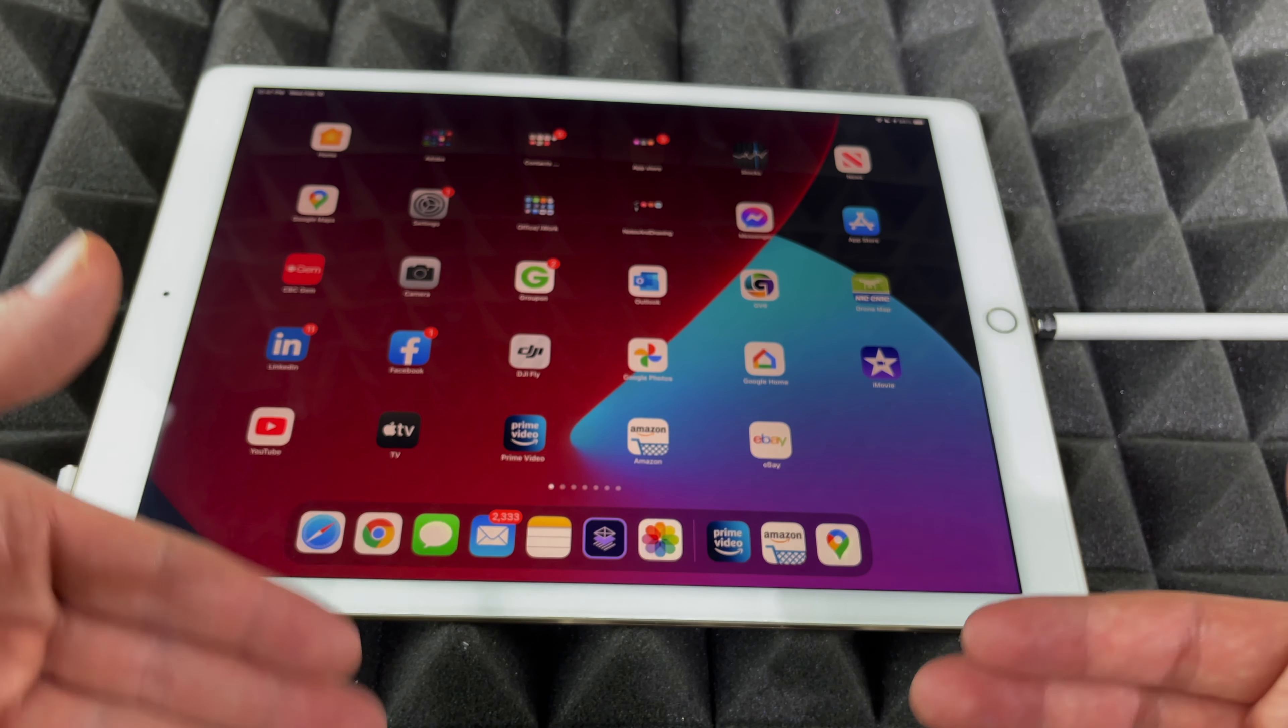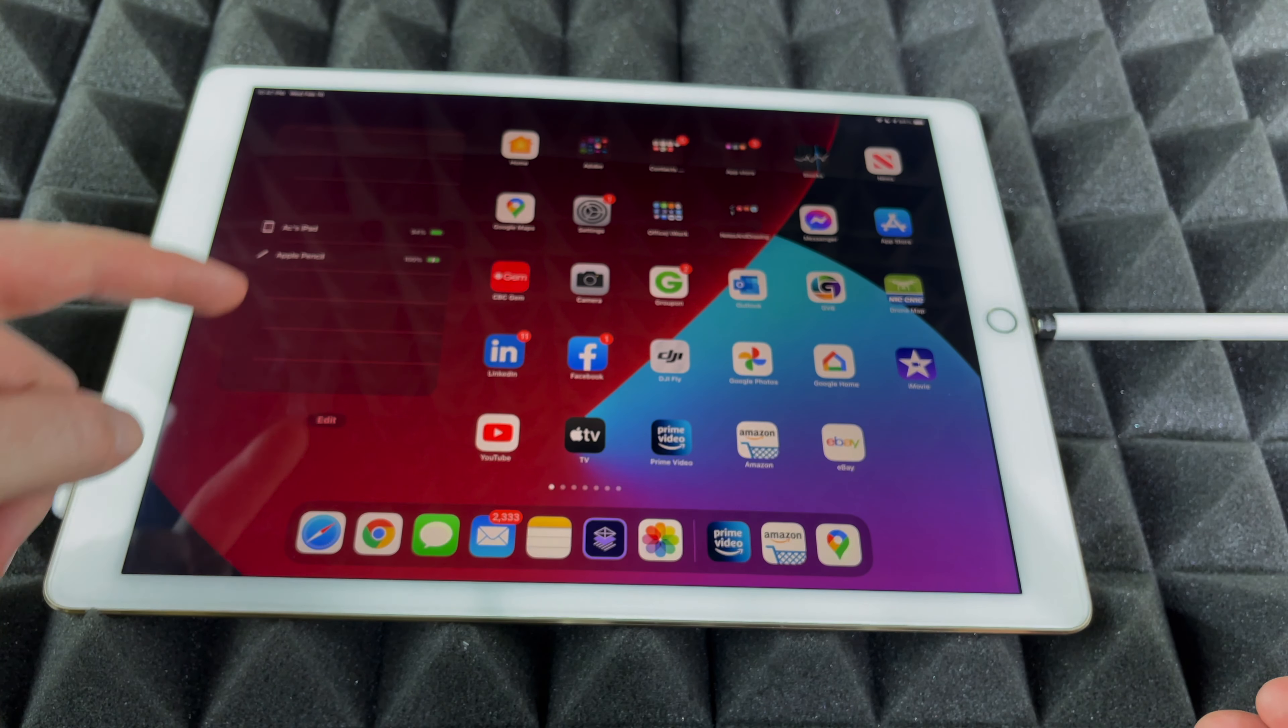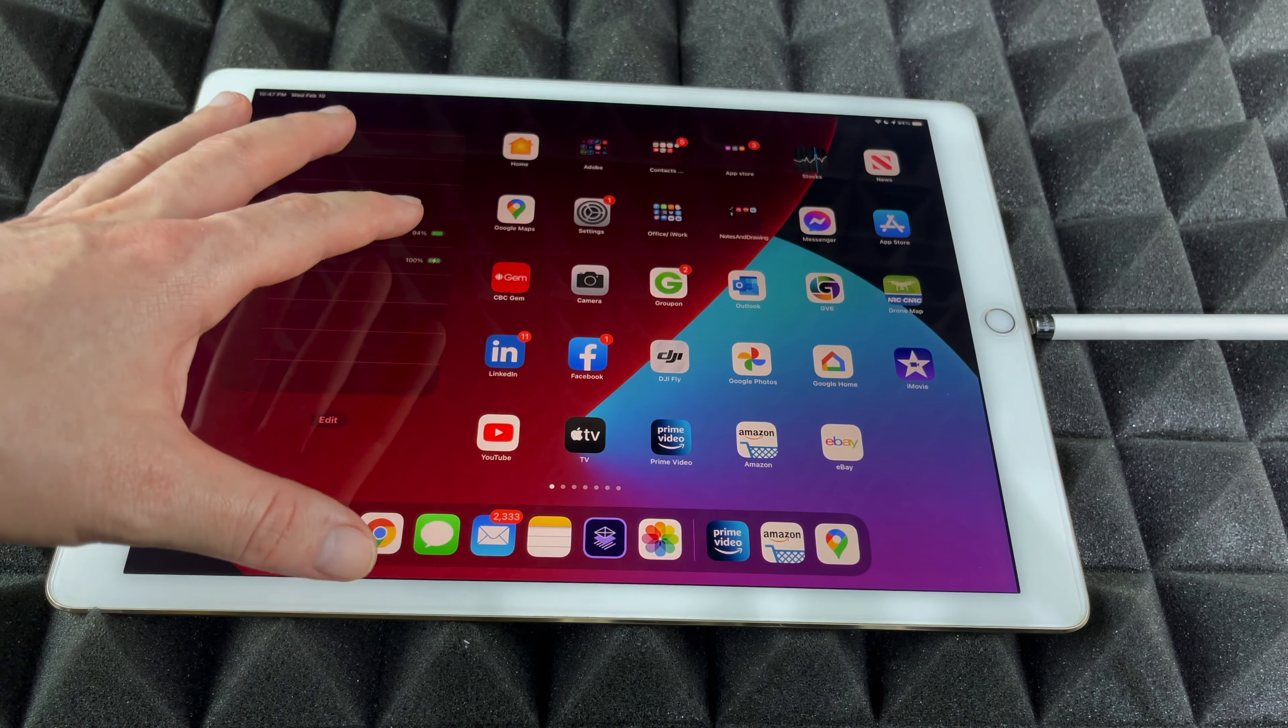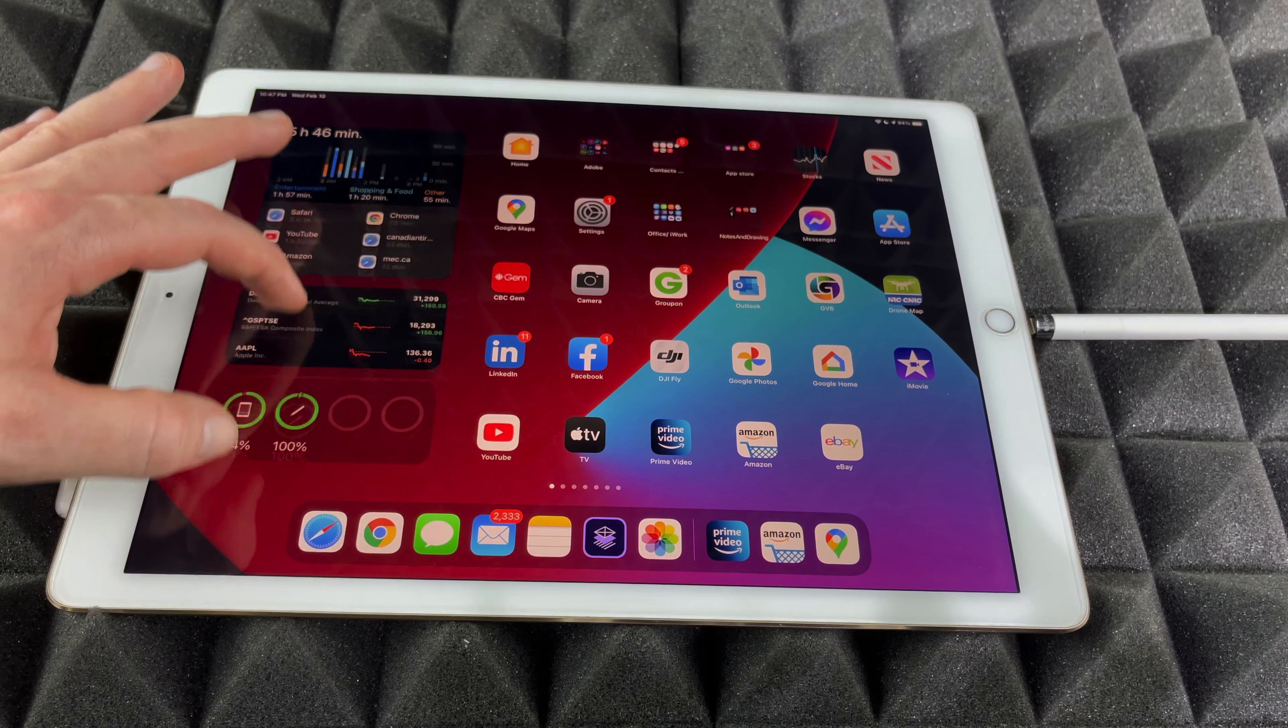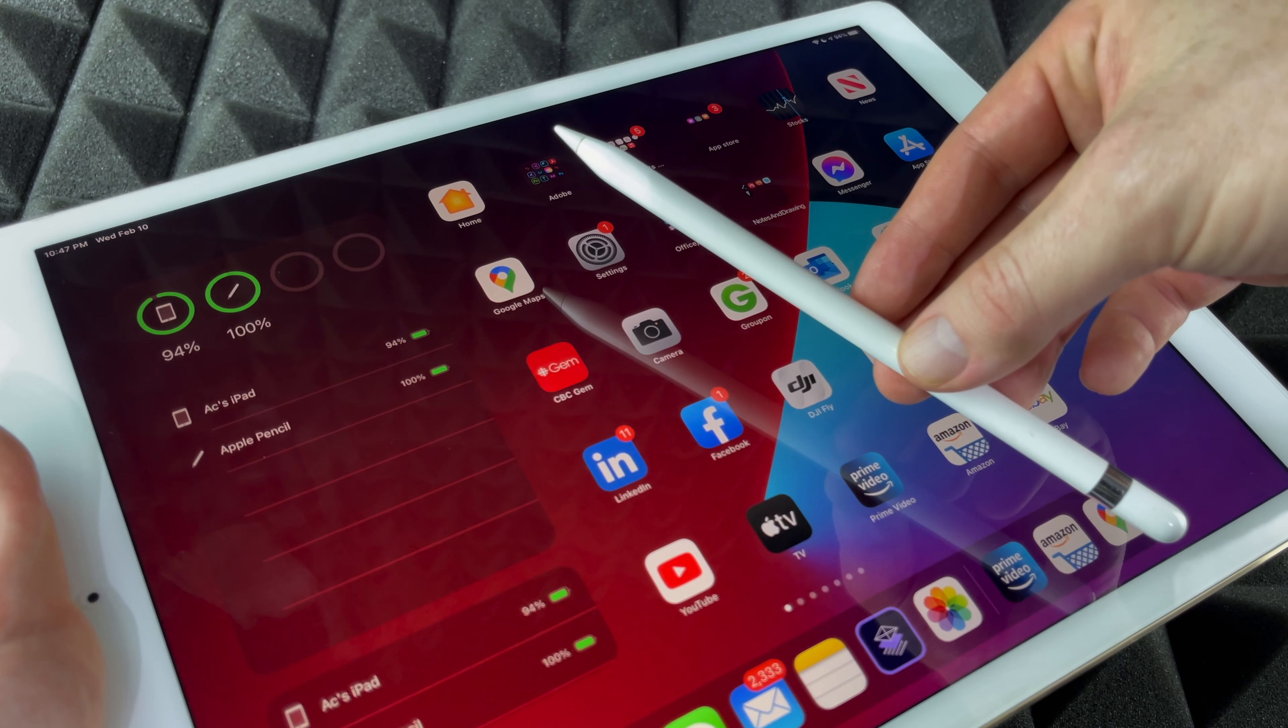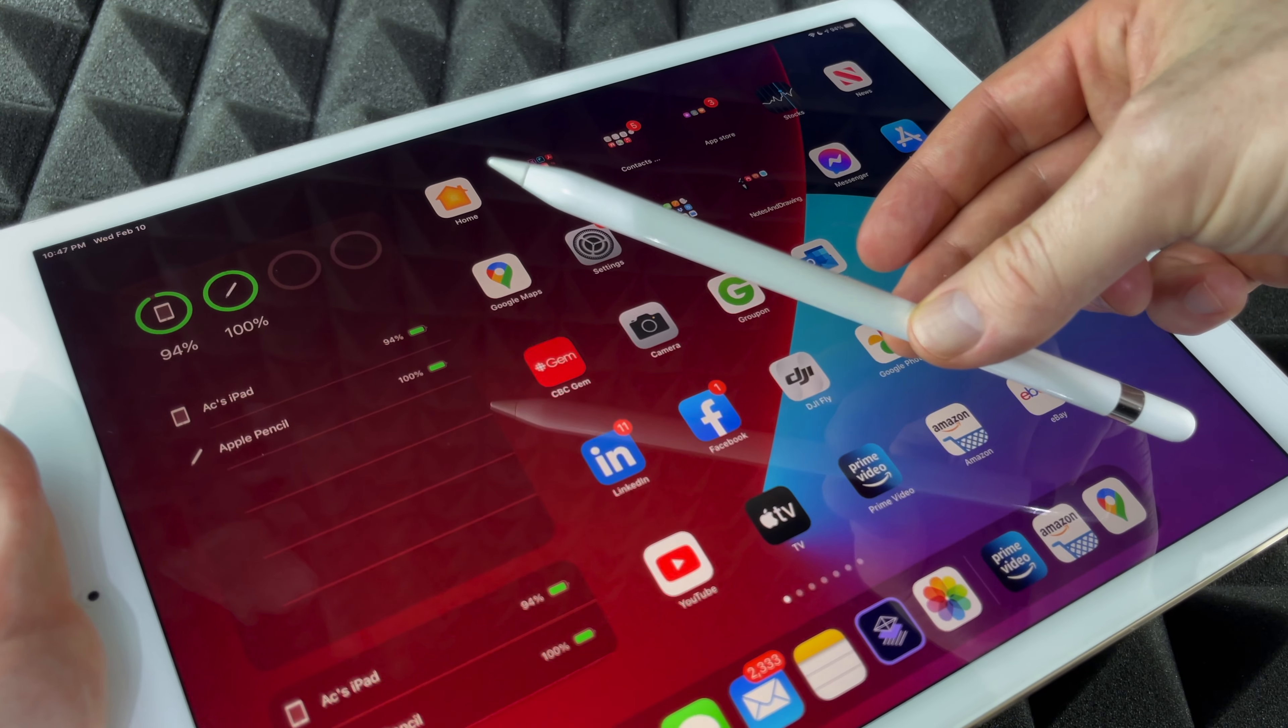Right now it's even going to re-sync. So at this point, when you go here, you'll be able to see your Apple Pencil if you set up your widgets like I did. I have that set up twice here. But again, that's how we can check the battery level of our Apple Pencil.